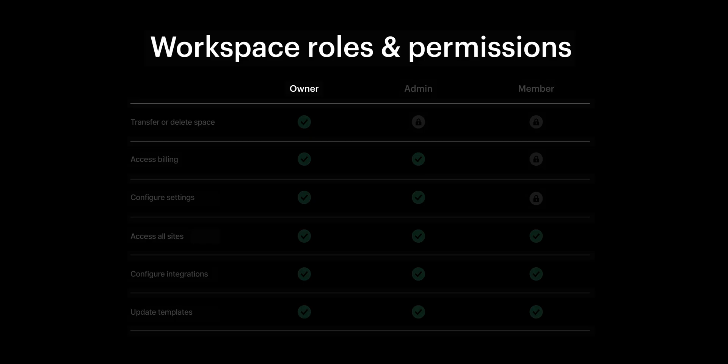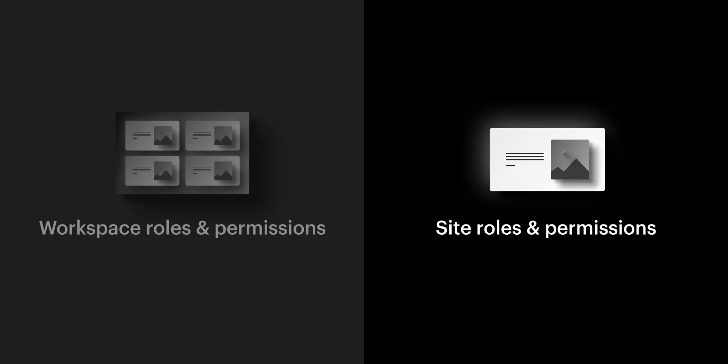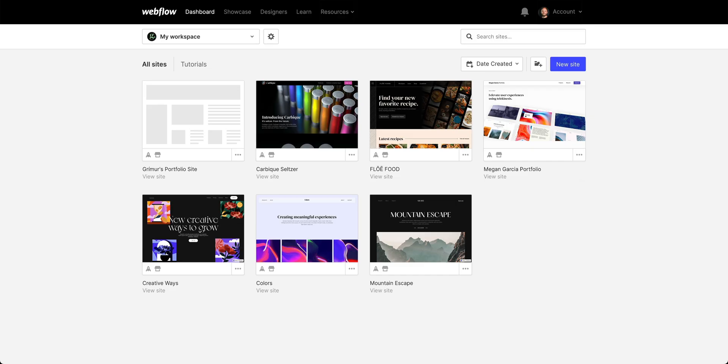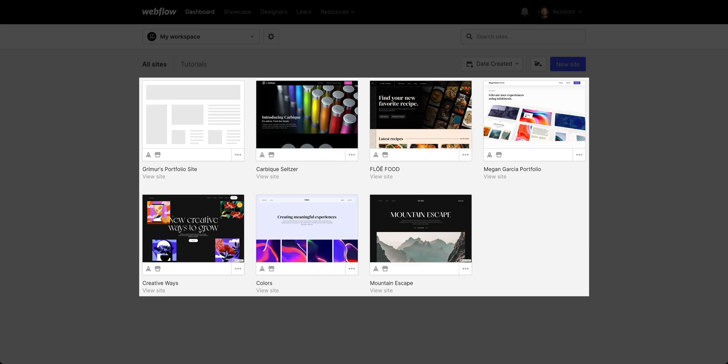And the workspace owner can do all of that. Plus, they can delete the workspace itself. What about at the site level? Well, for any given site in my workspace, because I'm the workspace owner, I'm automatically a site admin on all of these sites.